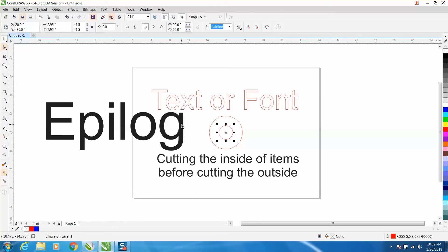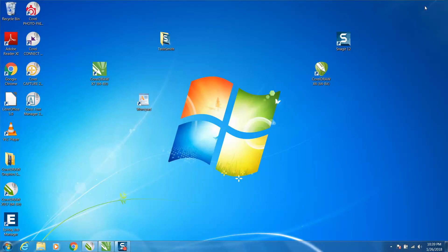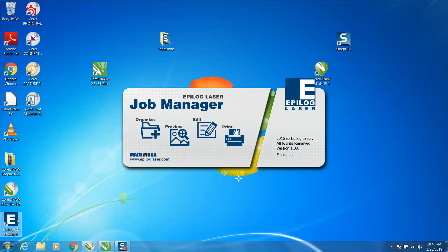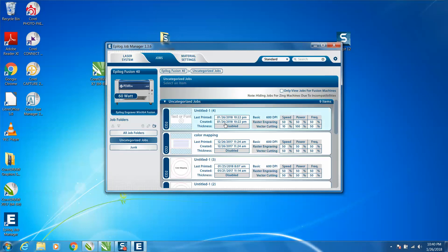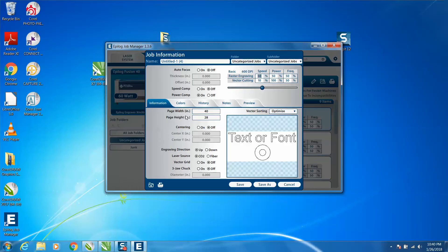So we're going to save this job, and I've already saved it without this text in there and I'll show you. So we saved it, then you're going to go and you're going to open your Epilog job manager. You're going to go to jobs, and there's the job I did just now, it's January 26th. Click on it.